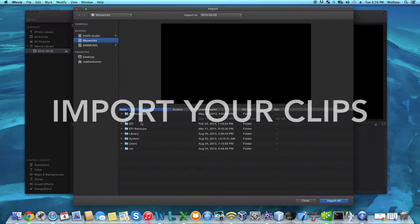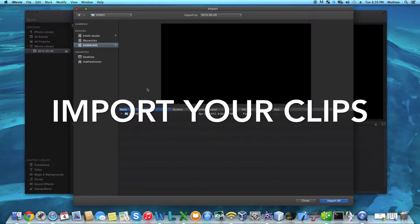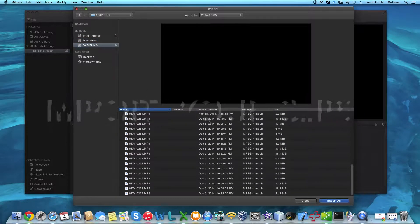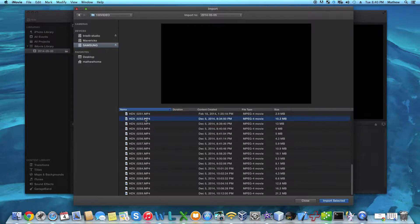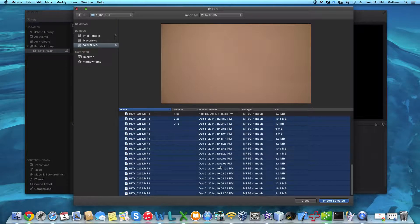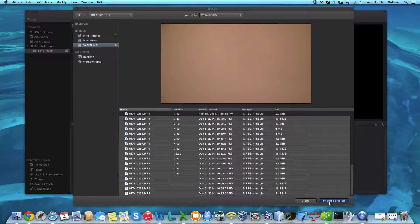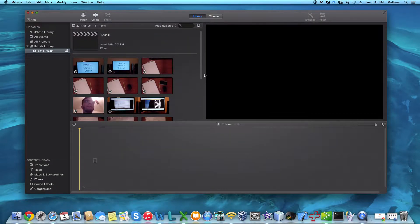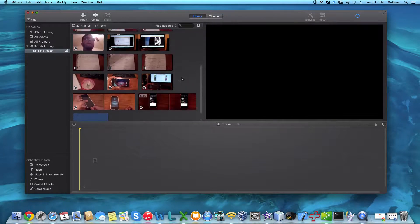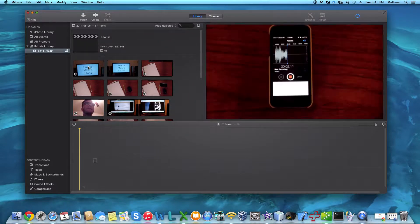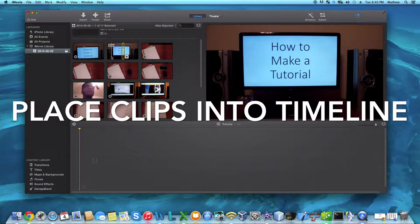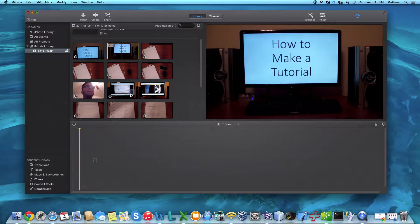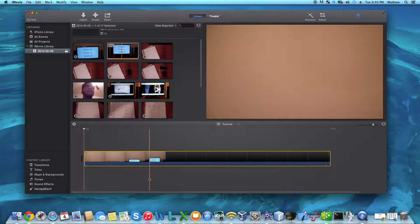After that, go ahead and open up your editing client and import your clips. Once they've all been imported, place your clips into the timeline by dragging and selecting them, and then moving them onto the timeline.